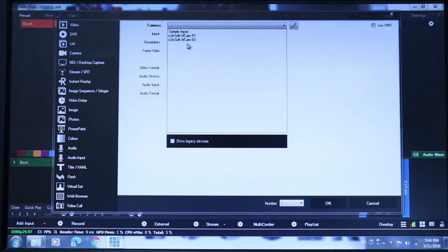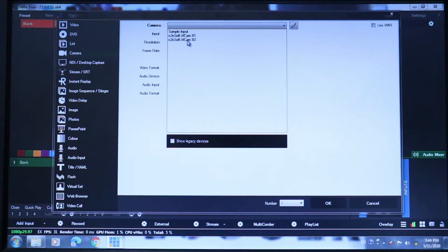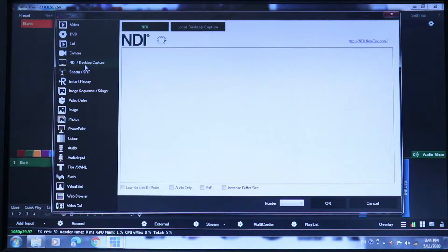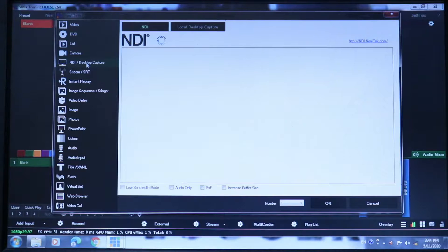If you use iVcam, you can use the last video. If you click here, you can select Blackmagic. If you click here, you will be able to use the phone. If you click here, you can connect to the VMIX. But the NDI app is free. So we need to use the NDI app.